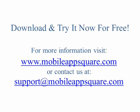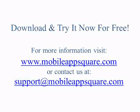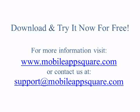Download and try it now for free. For more information, please visit mobileappsquare.com or contact us at support@mobileappsquare.com. Thank you.